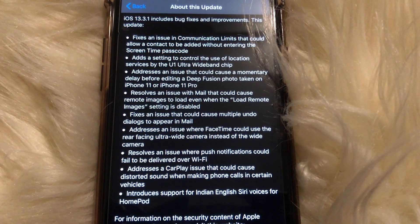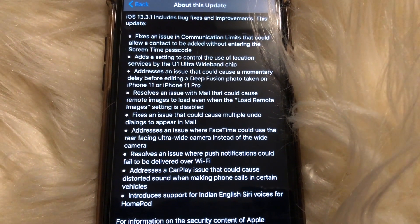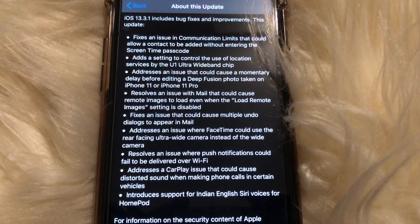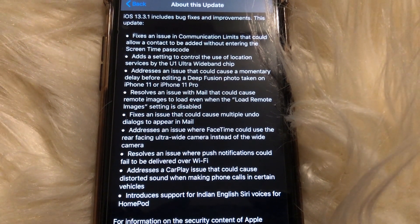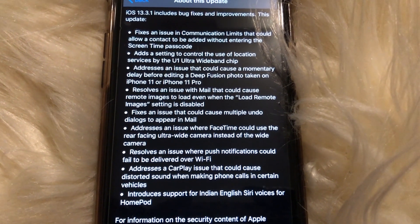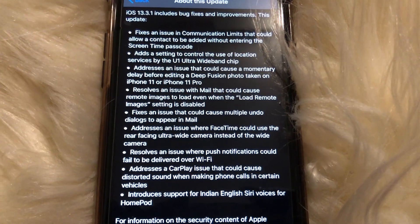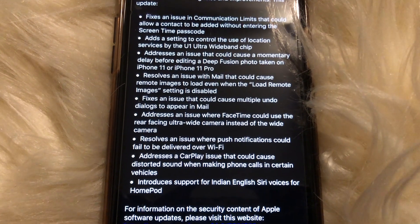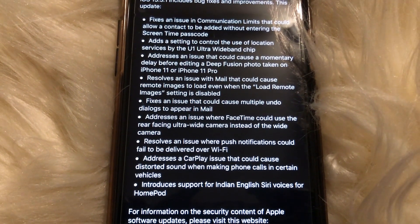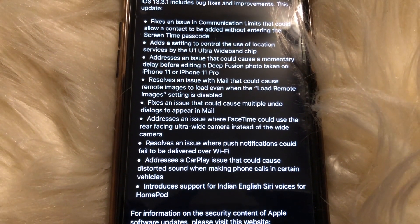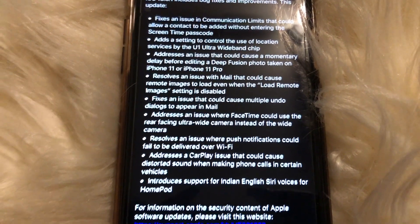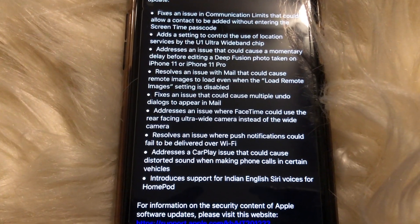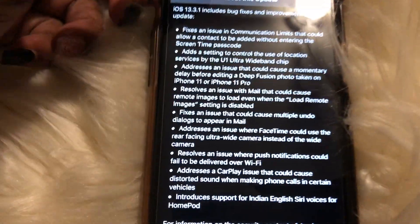It resolves an issue with Mail that could cause remote images to load even when the Load Remote Images setting is disabled, and fixes an issue that could cause multiple undo dialogues to appear in Mail. It addresses an issue where FaceTime could use the rear-facing ultra-wide camera instead of the wide camera, resolves an issue where push notifications could fail to be delivered over Wi-Fi — I've experienced this, it's been really crazy — and addresses a CarPlay issue that could cause distorted sound when making phone calls in certain vehicles. It also introduces support for Indian English Siri voices for HomePod.